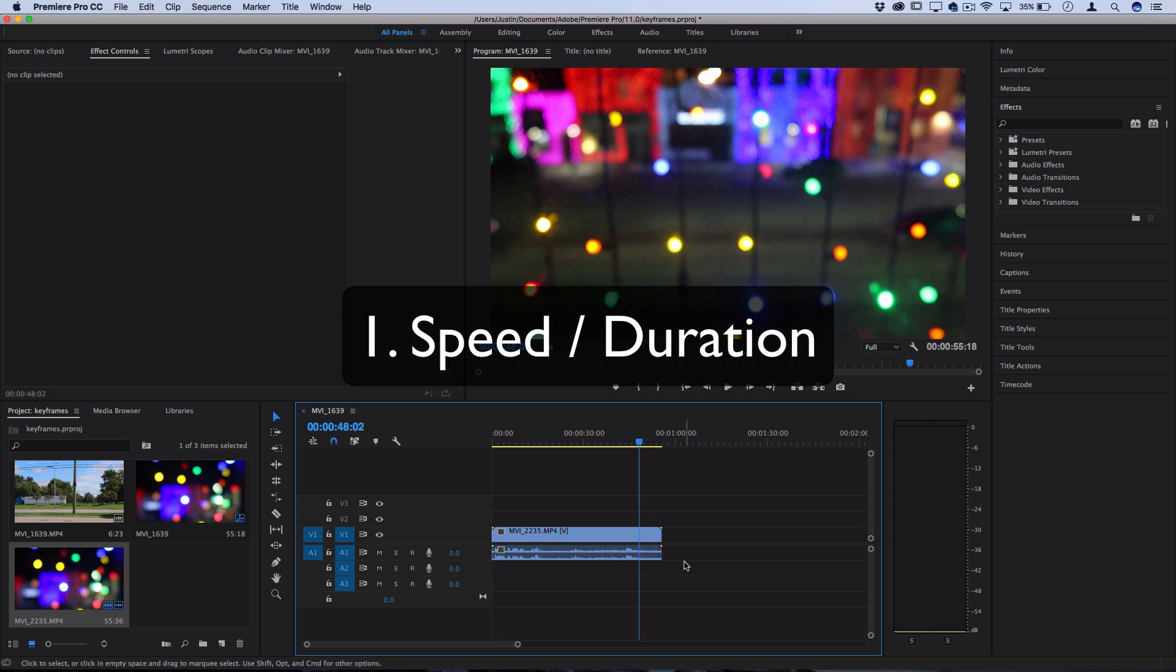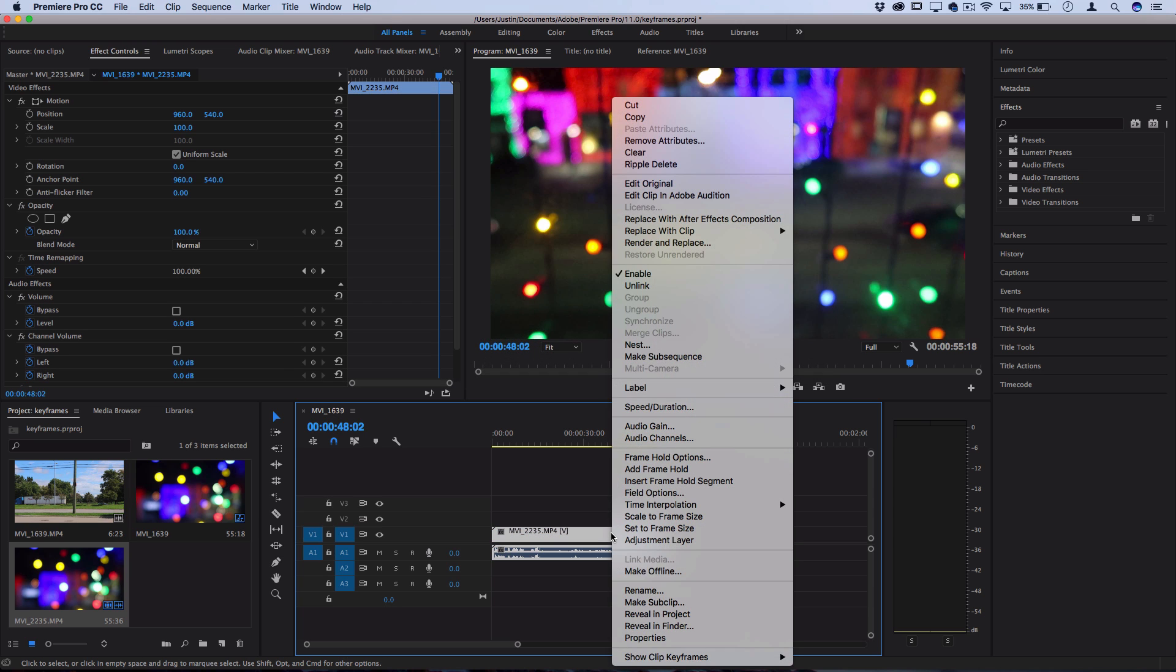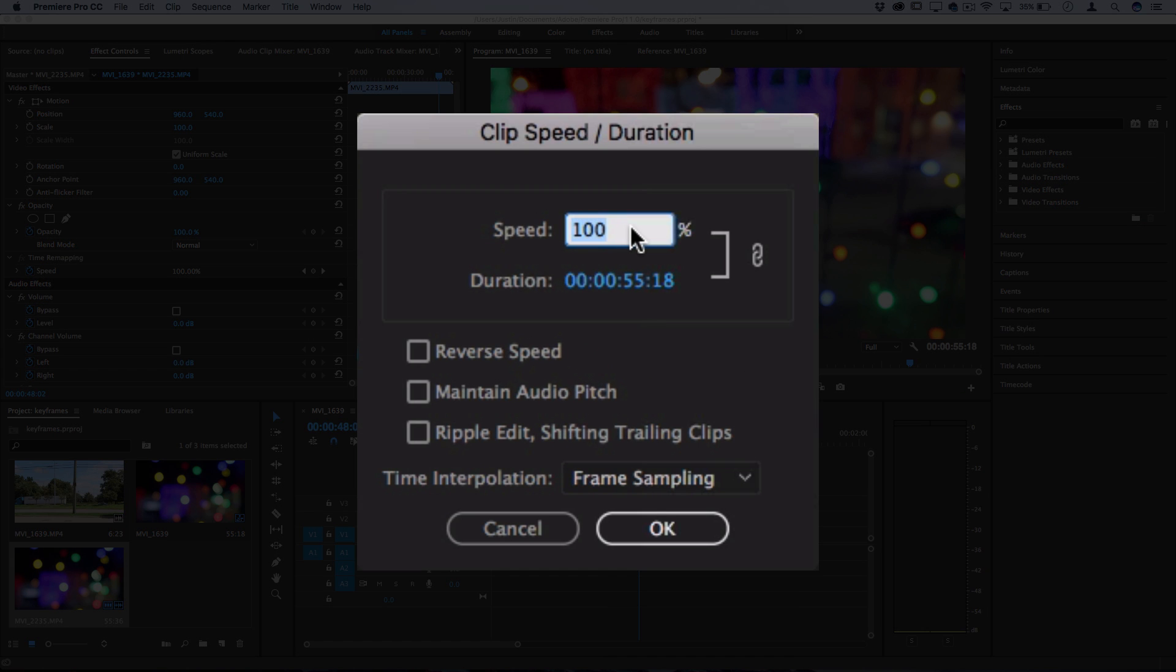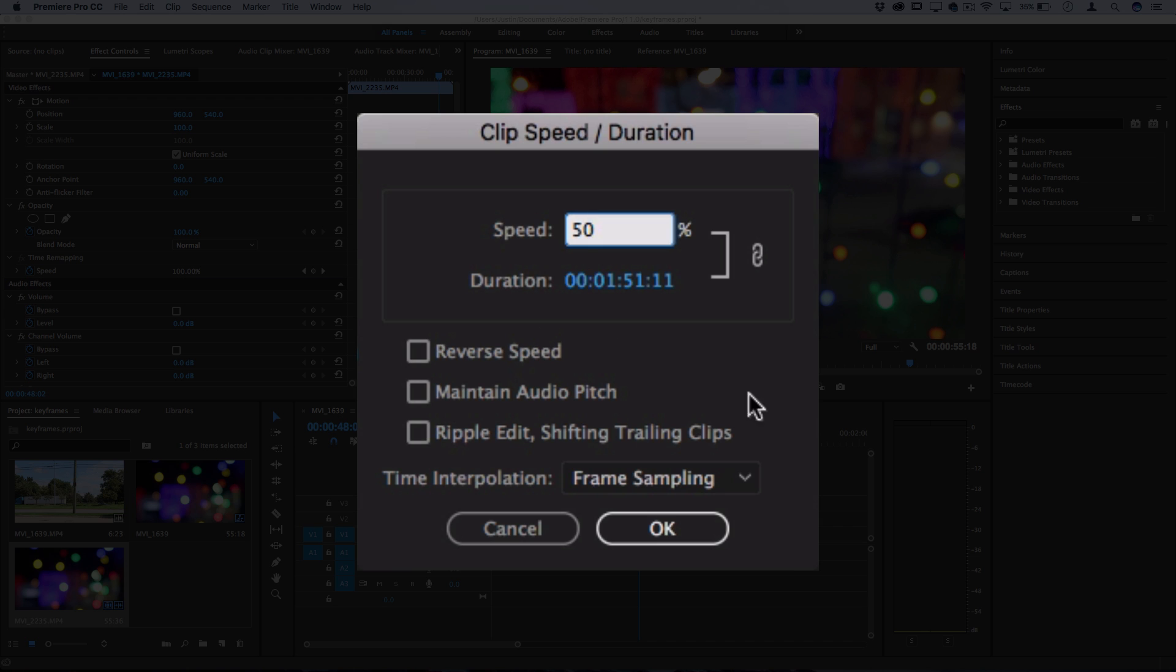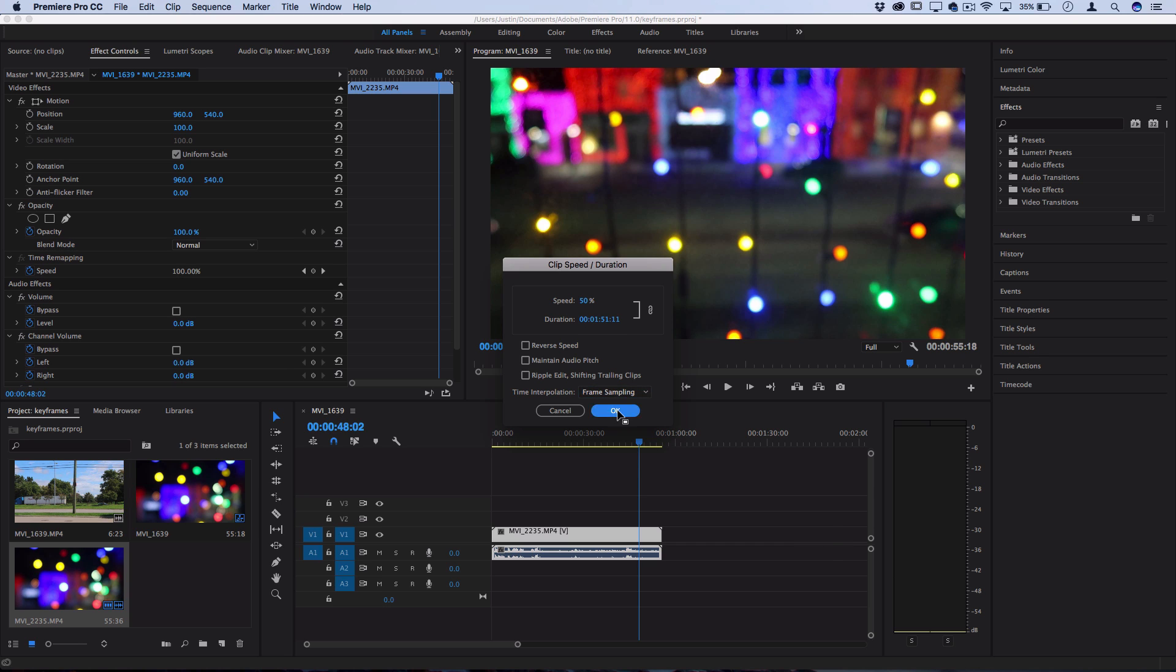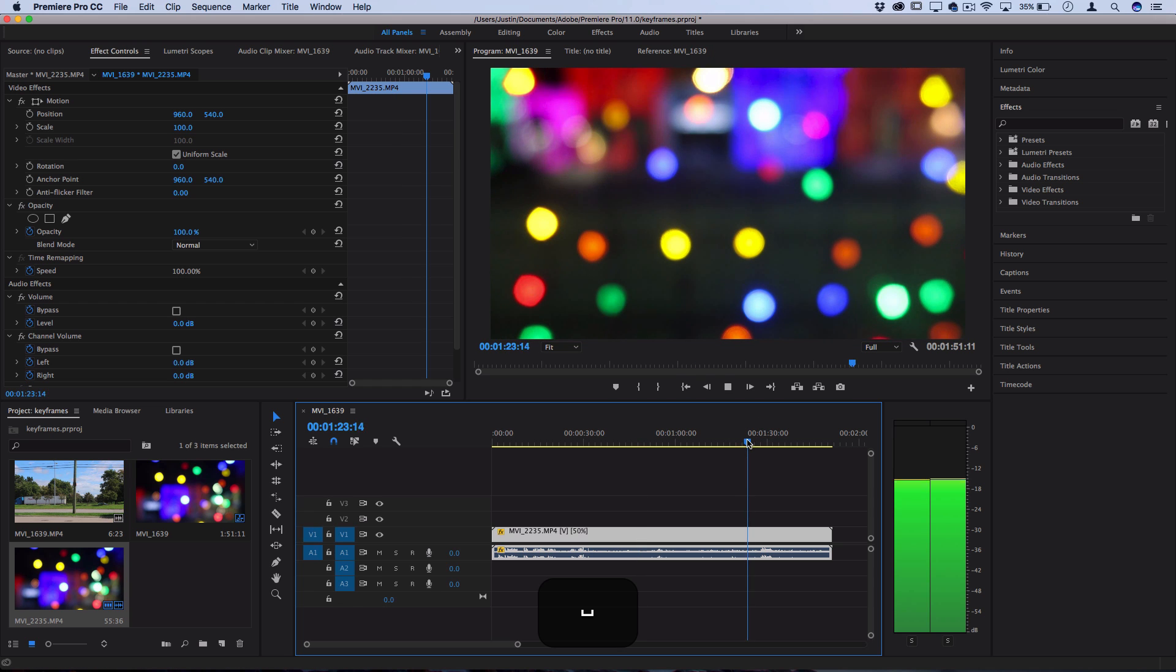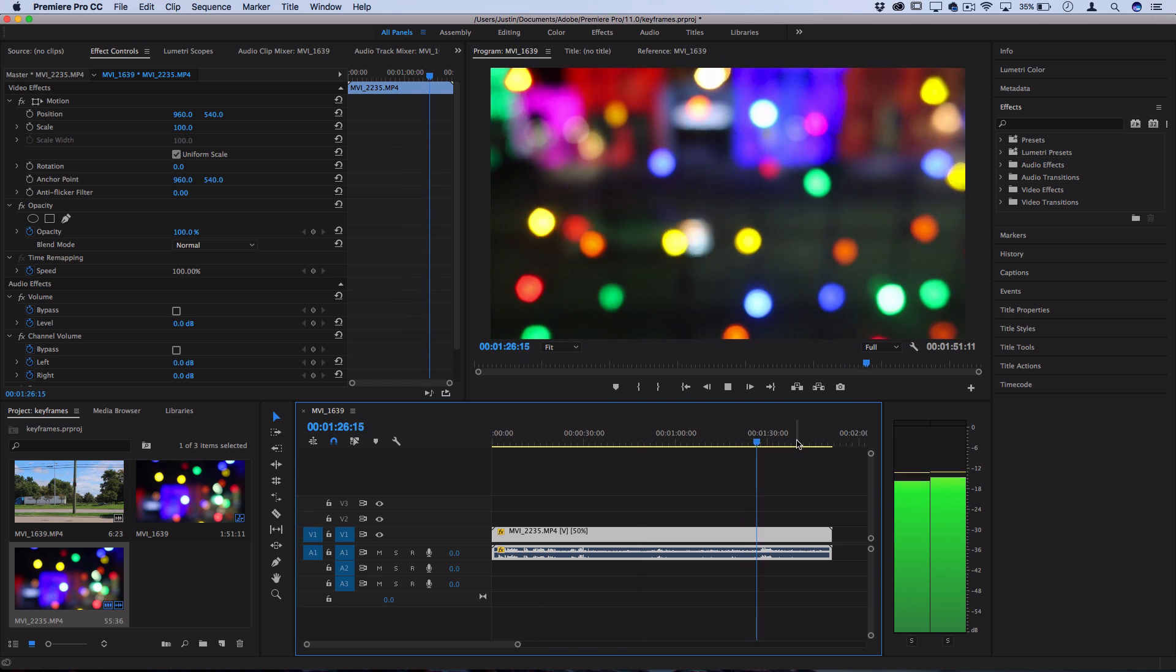But if I wanted to slow down this entire clip, one way that I could do it is by highlighting all of the clips and then right clicking and then setting the speed and duration to whatever percentage I want. So here I could set it to 50%, that would slow it directly in half. You could also do things like reverse the speed. So when I enter that percentage, it'll tell me what the new duration of the clip will be. So one minute and 51 seconds and I can press OK and now my clip is fully slowed down exactly in half. So it's at 50% speed now.